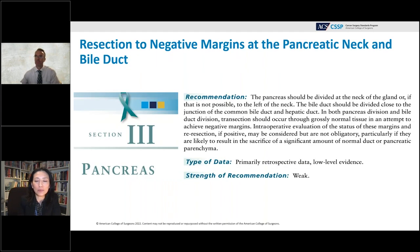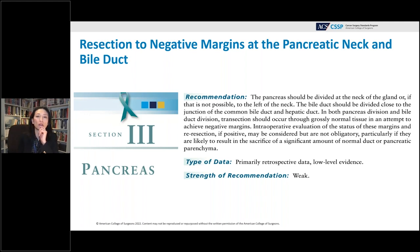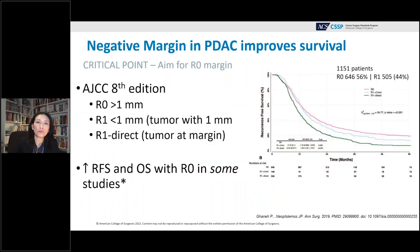What I'm going to say sounds a little counterintuitive given the discussion so far. The recommendations from the technical standards are that the pancreas should be divided at the neck of the gland, or if not possible, to the left of the gland; the bile duct should be divided close to the junction of the common hepatic duct and common bile duct; and transection should occur where tissue is grossly normal. Whether intraoperative assessment and re-resection are done should be considered but is not obligatory, particularly if much more normal duct or pancreas must be sacrificed. The level of data here is primarily retrospective and low-level, and the strength of recommendation is weak. Even Dr. Katz, Dr. Ahmad, and Dr. Trudy hedged about the importance of margins — because the data is more nuanced than we think, and proving that R0 versus R1 margins improve survival has been surprisingly challenging to demonstrate.